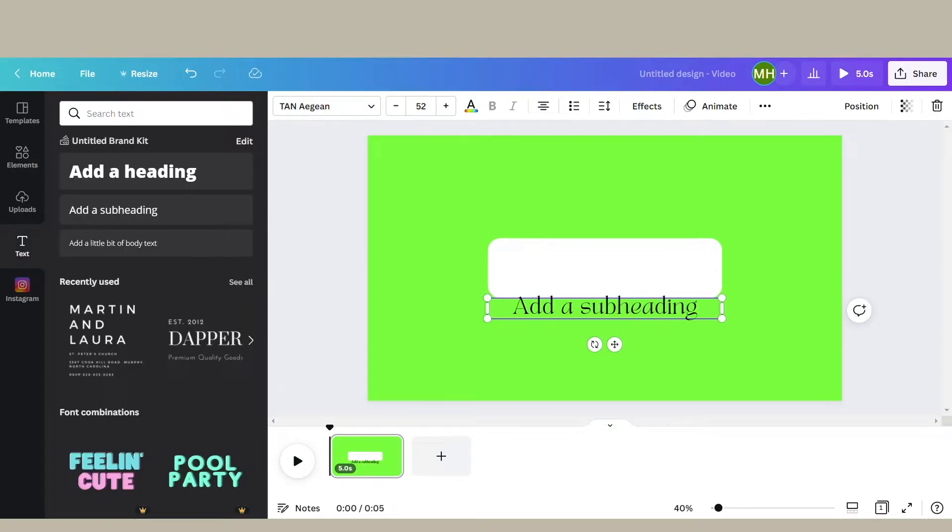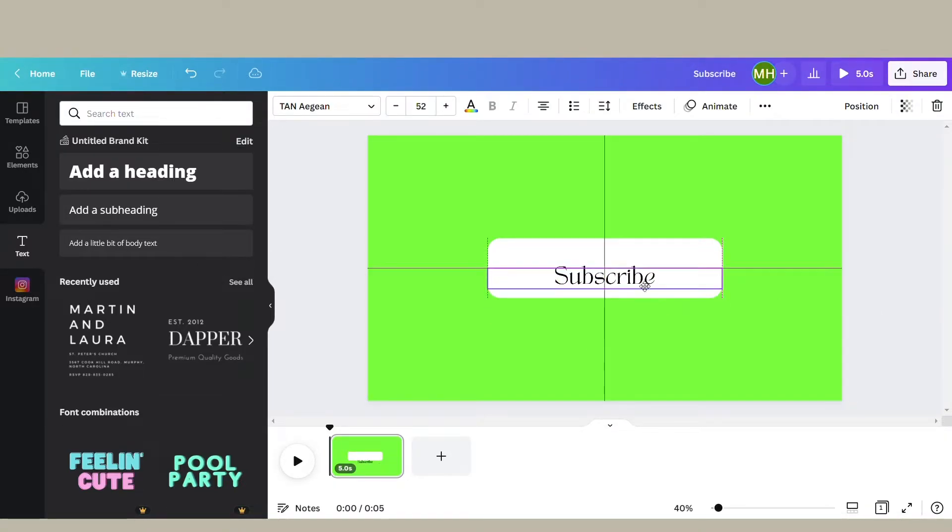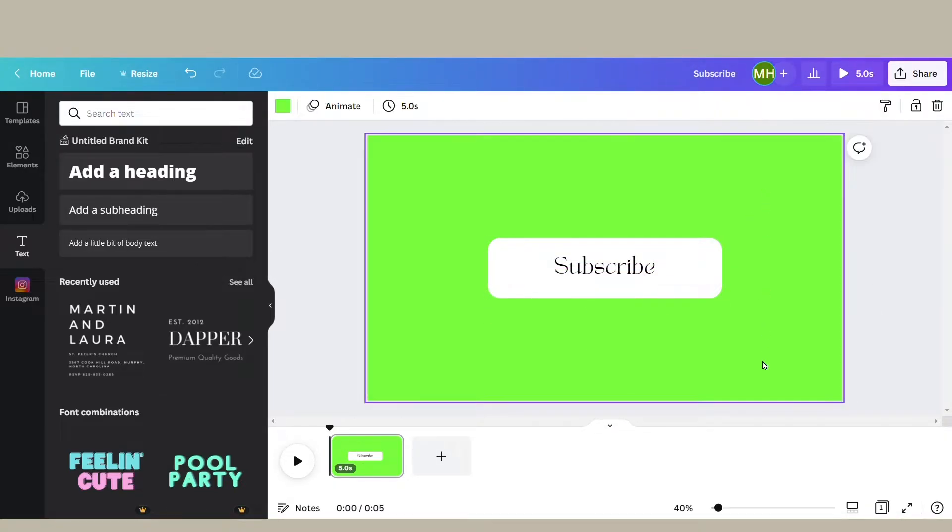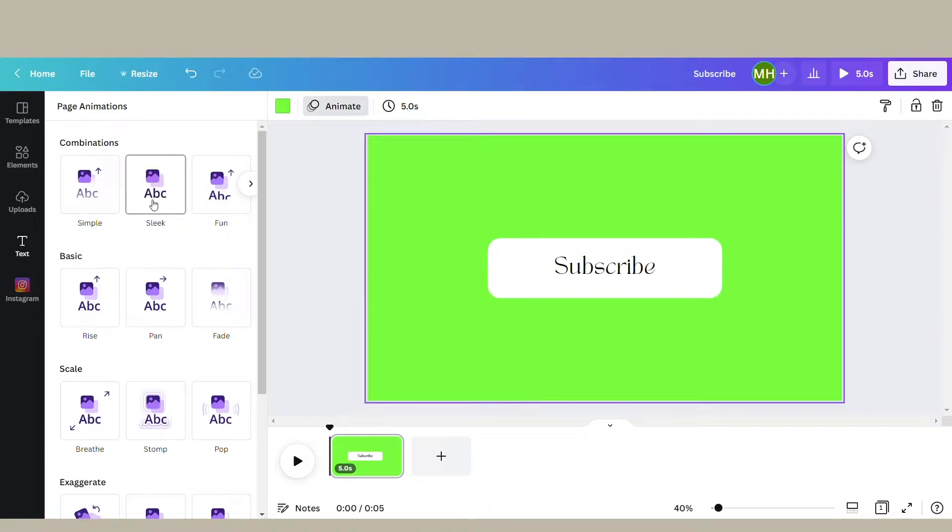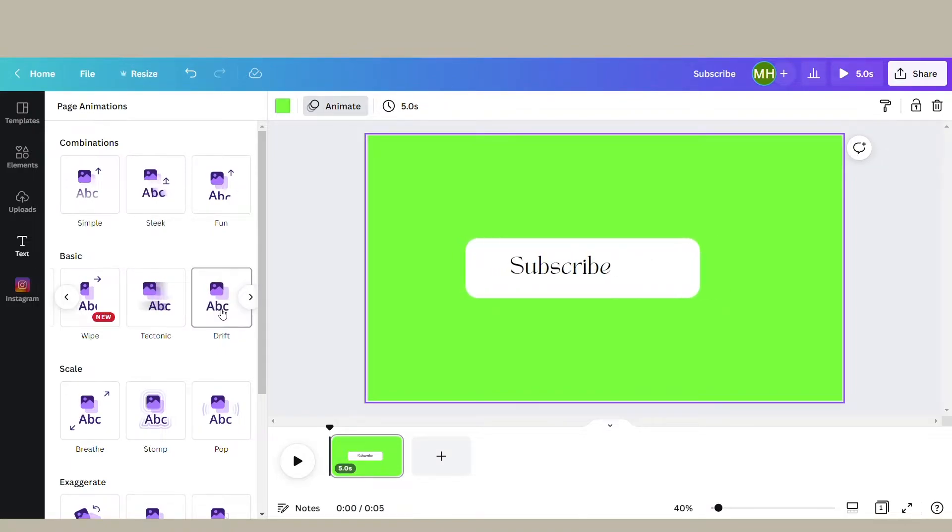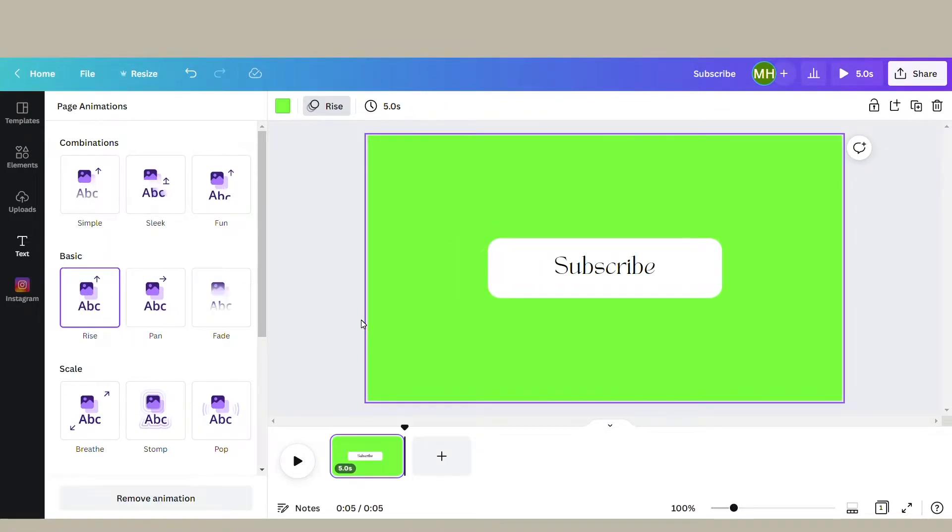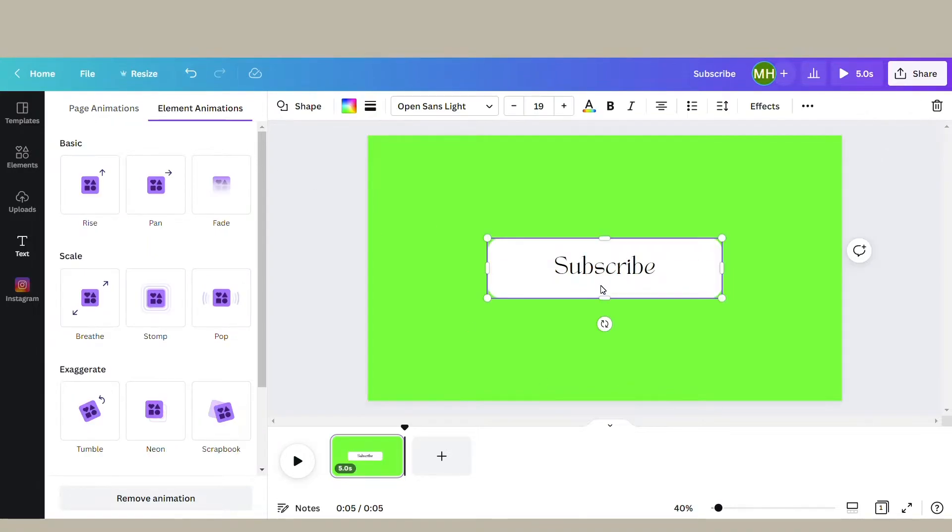Then you want to go ahead and add your text, so 'Subscribe,' and then choose whatever font you want to use. Next, you're going to add your animation for how you want the subscribe button to show on your video - how you want it to enter and exit your video. For this button, I chose the animation 'Rise' and I adjusted the speed and direction.